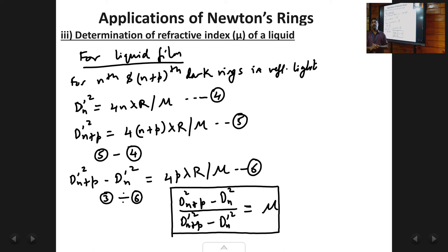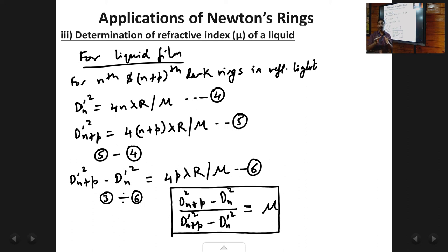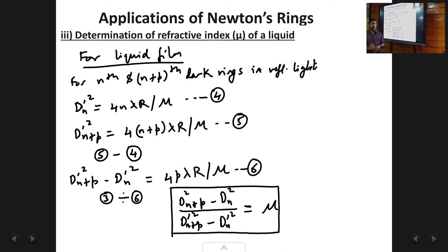These are the three applications of Newton's rings: determining the refractive index of a liquid, the radius of curvature of the lens, and the wavelength of the monochromatic source. With this, the chapter on interference of light ends. In this chapter we studied parallel films, conditions of maxima and minima, interference in a wedge-shaped film, fringe width, and finally Newton's rings and its applications. Thank you.